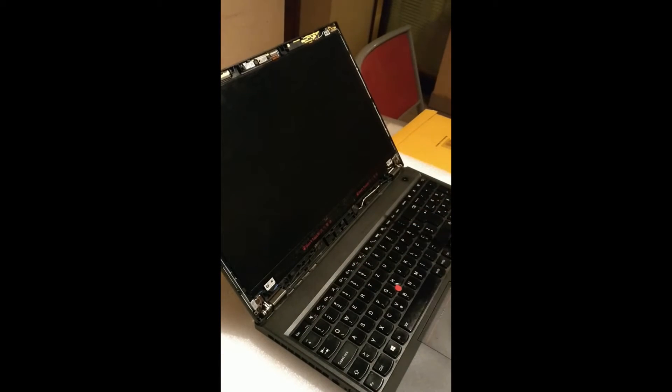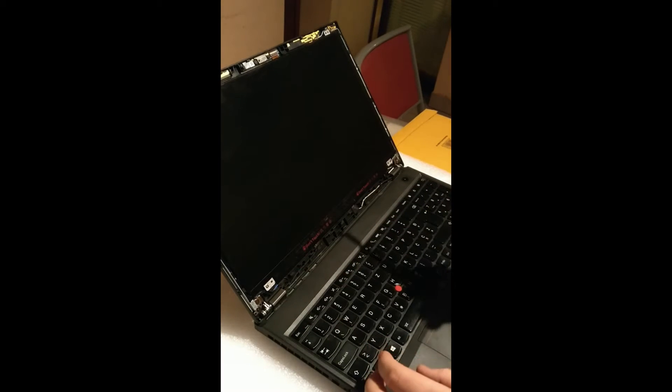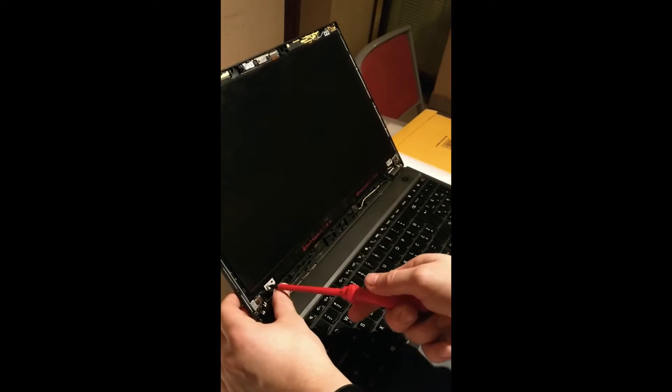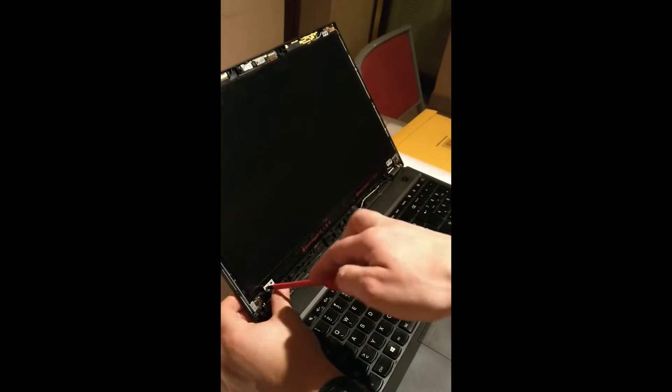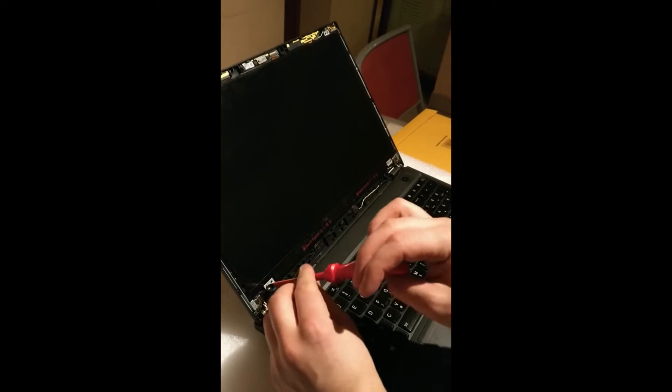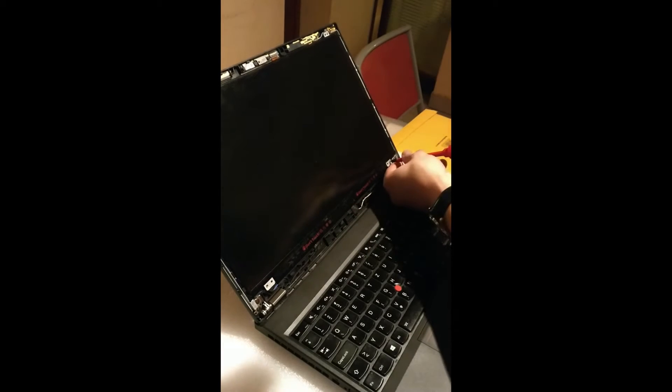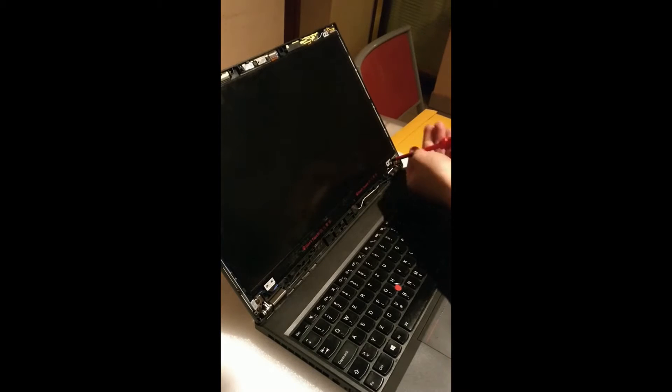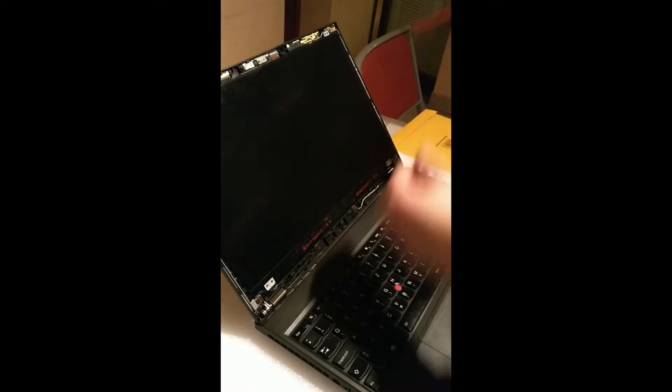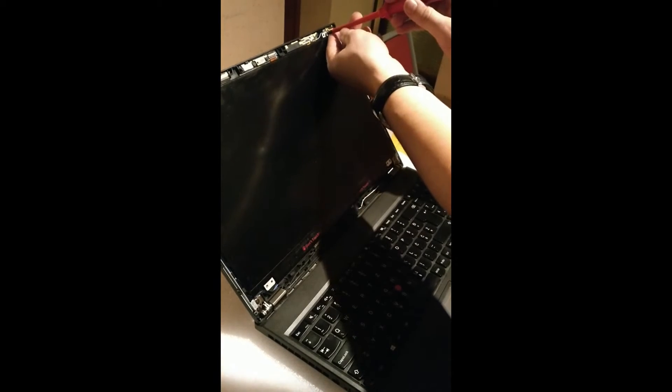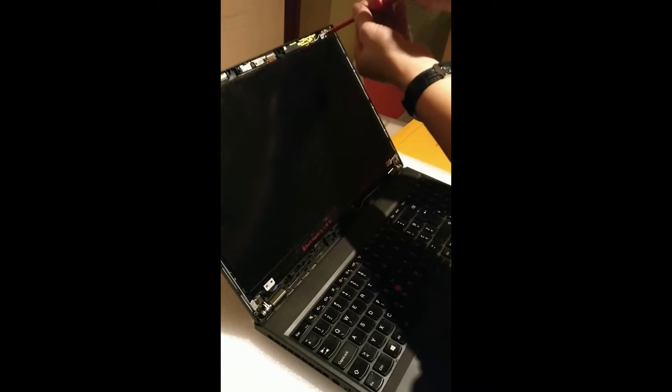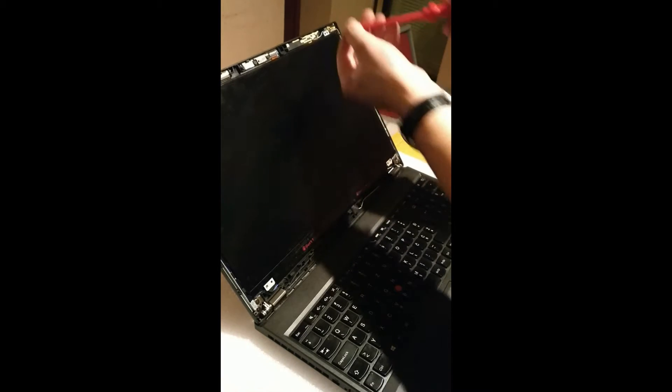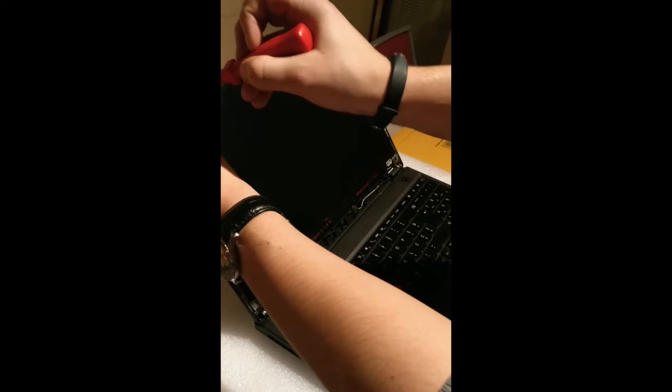The next thing is we have to remove the old screen. All you have to do is use the cross screwdriver and remove all four screws that are holding the old screen. There's one here, and then the second, and the last one.